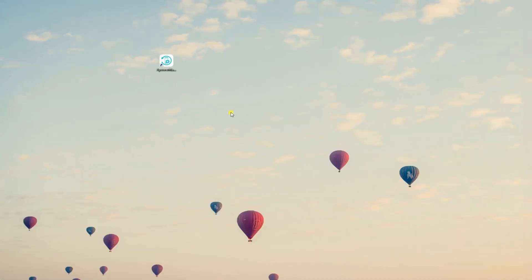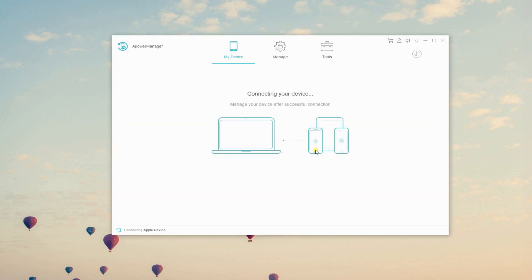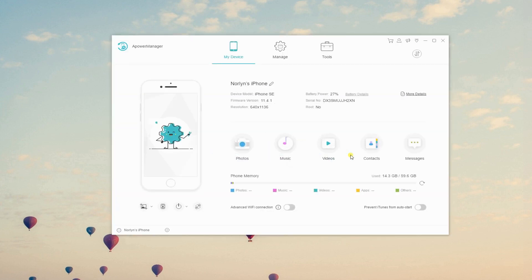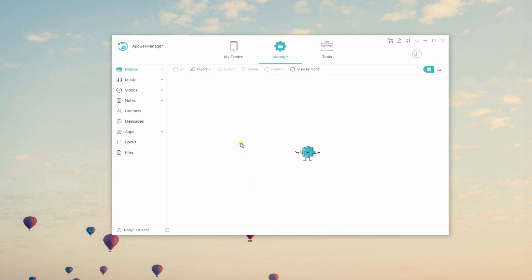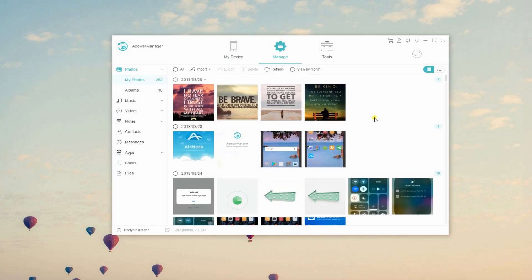connect your iPhone on your computer via lightning cable. When a window pops up on your device, tap the Trust button. On the main interface of the program, simply click Photos.